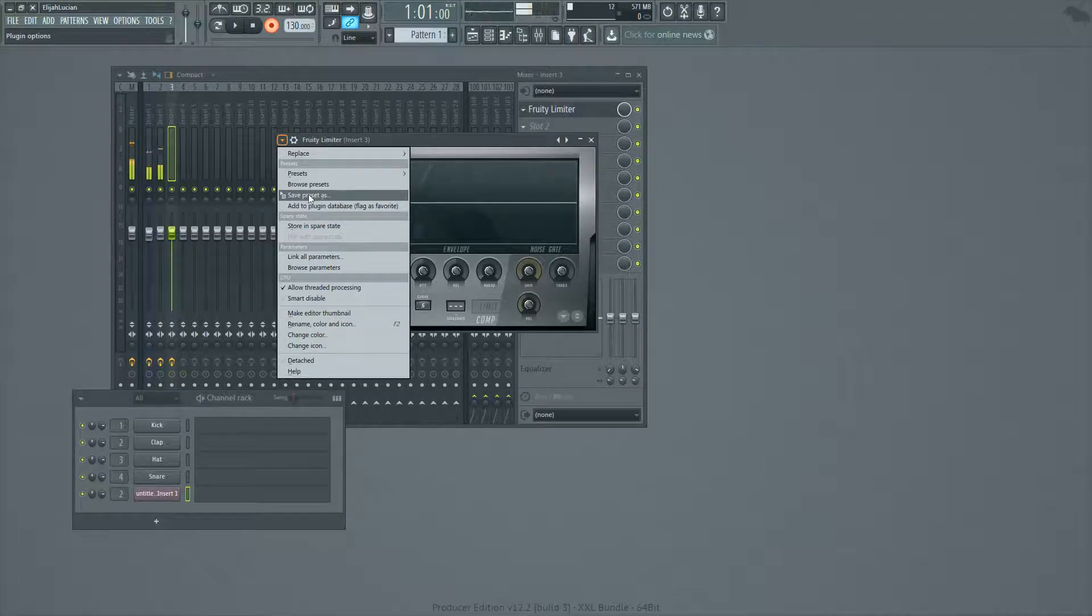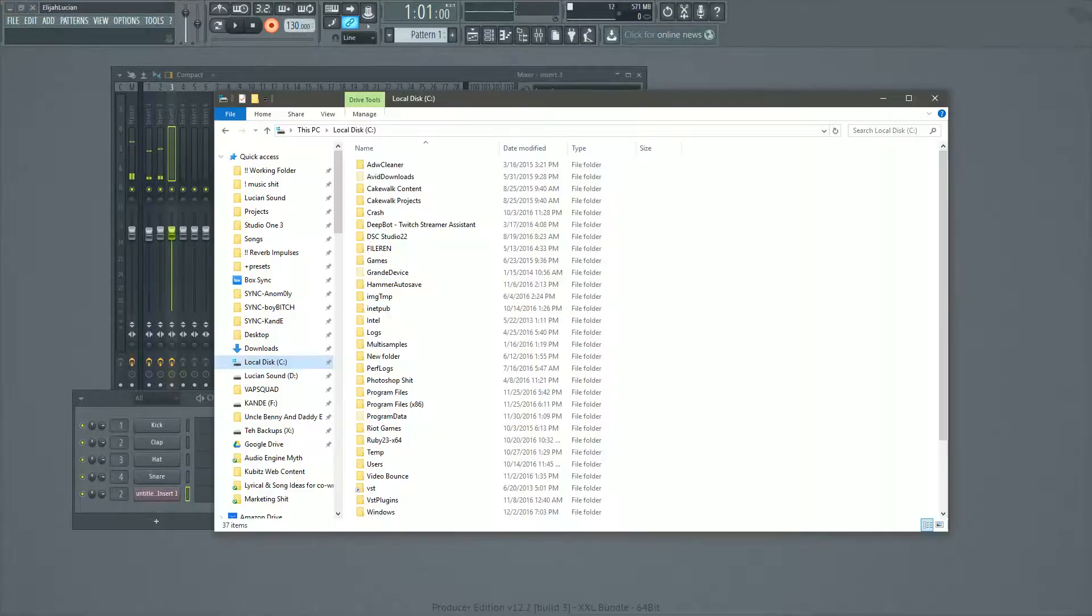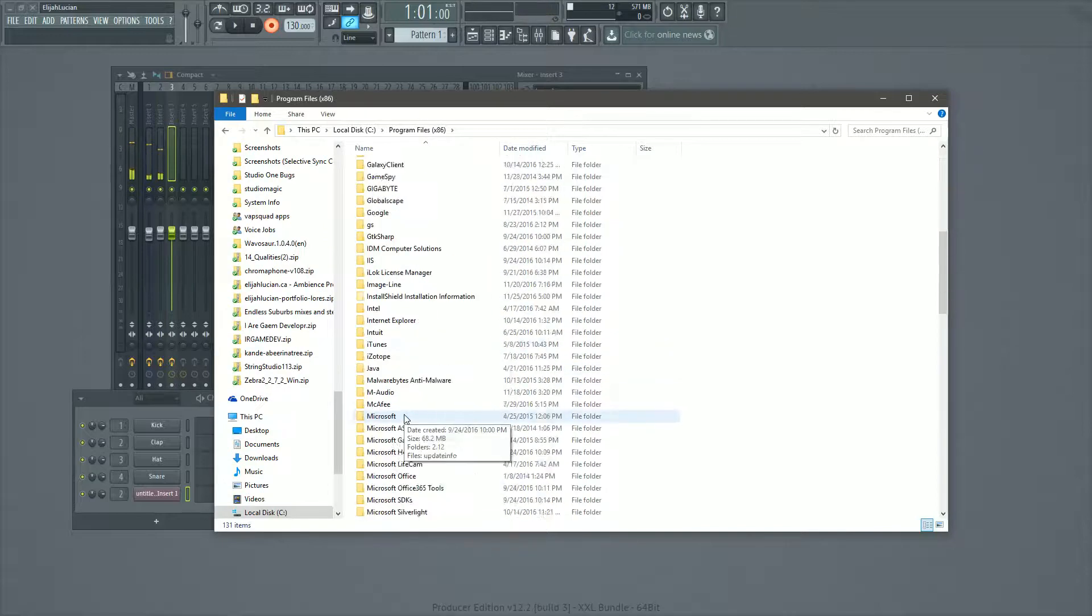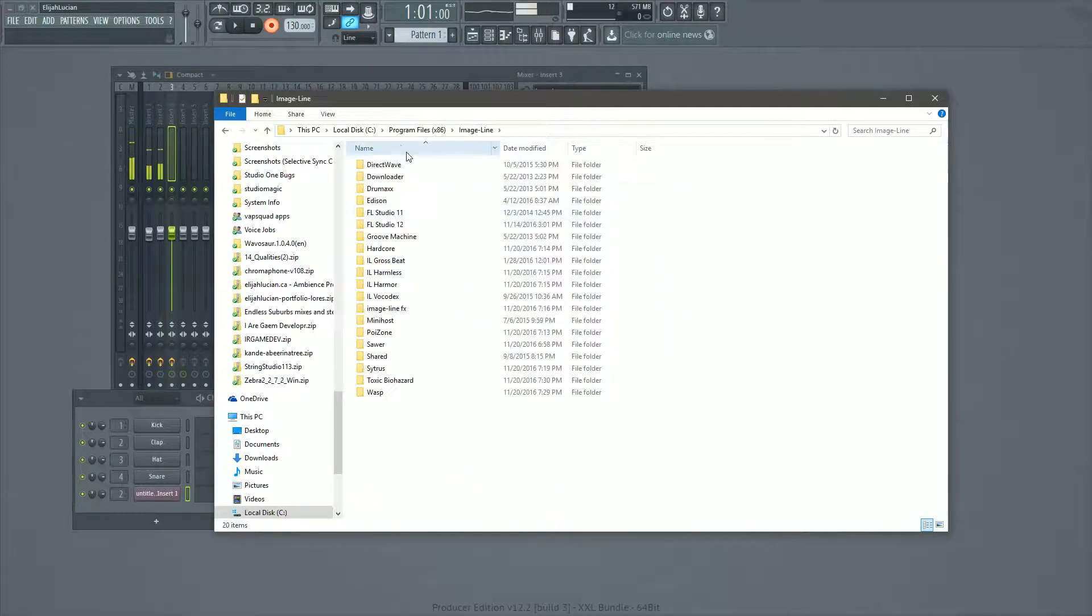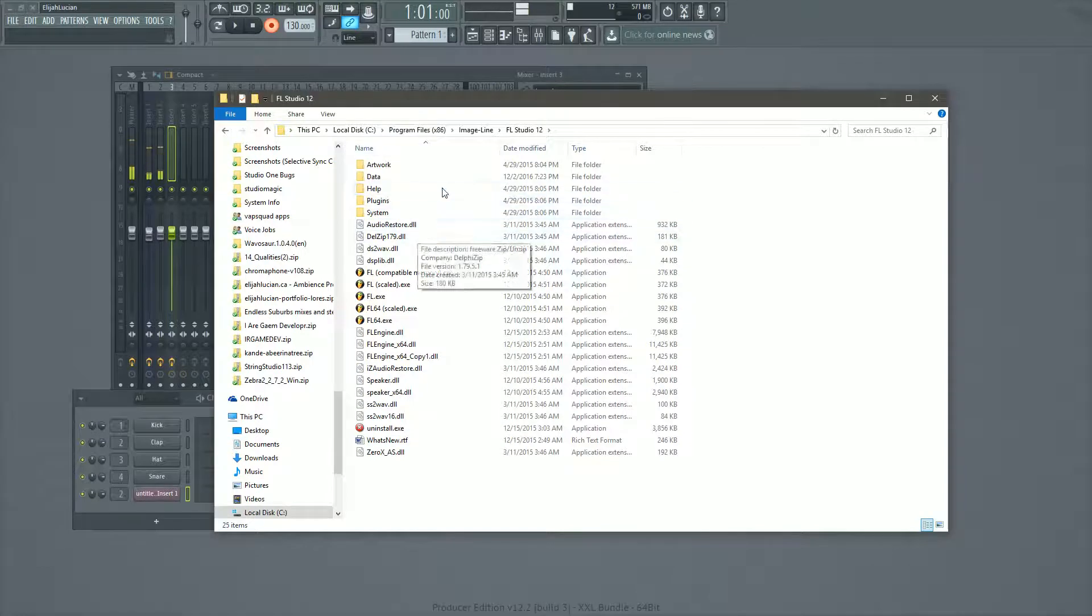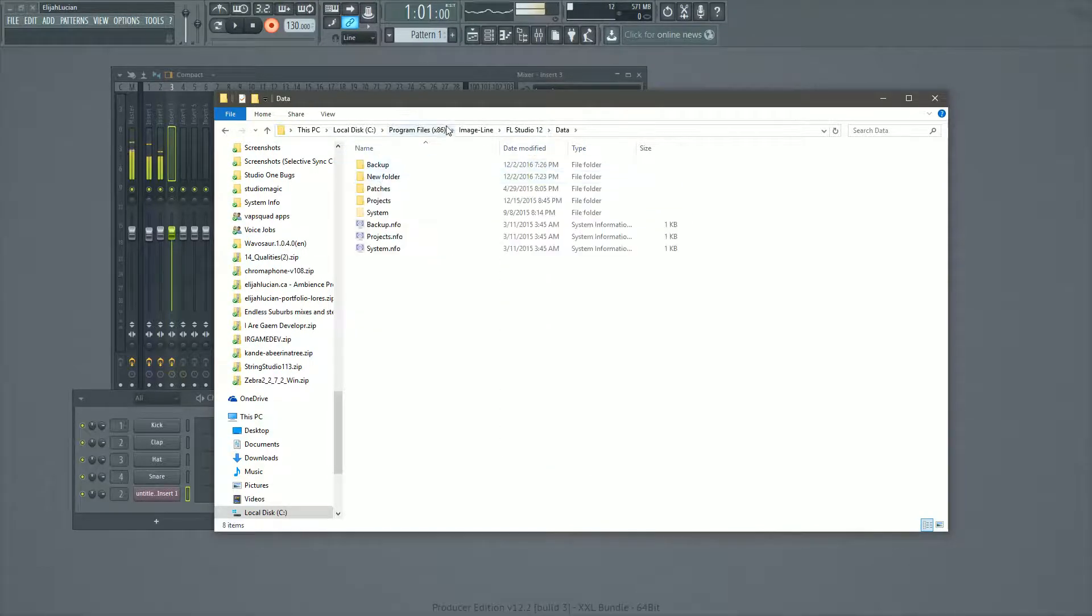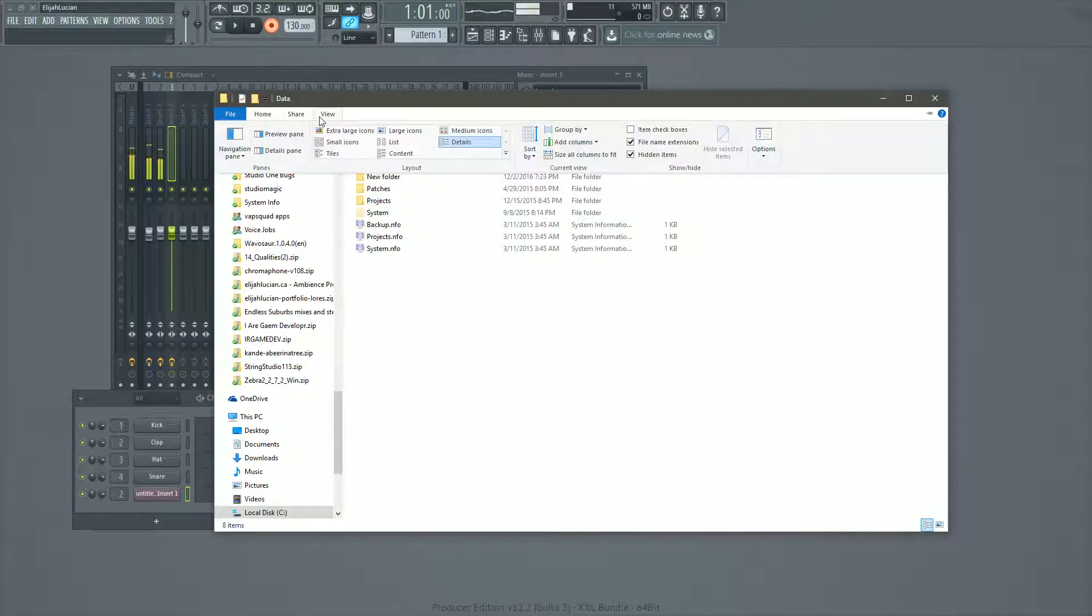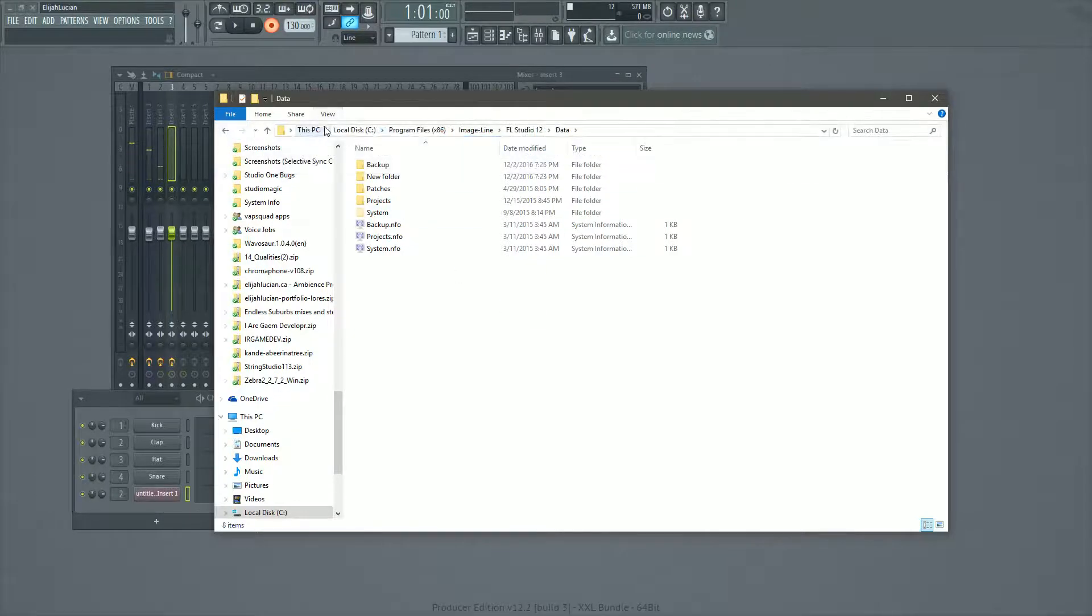So we're going to save preset as, and make sure when you have this open, look at all my stuff. Look at all my files, everyone. When you have this open, you basically, I want to make, we're going to be going into program files, image line, FL studio, 12 data system. So you need to have your hidden items revealed.